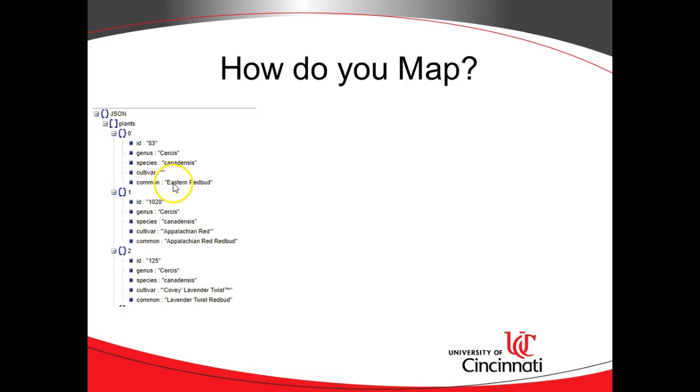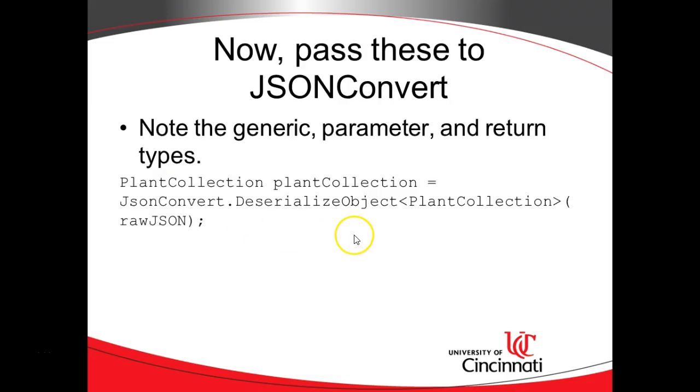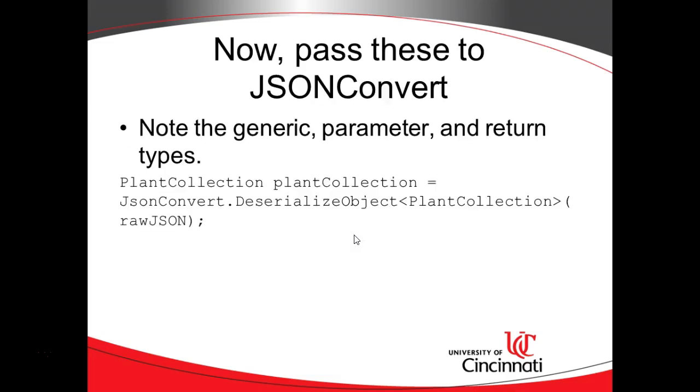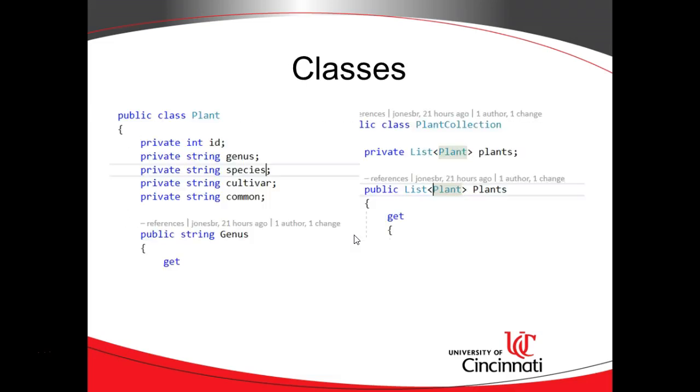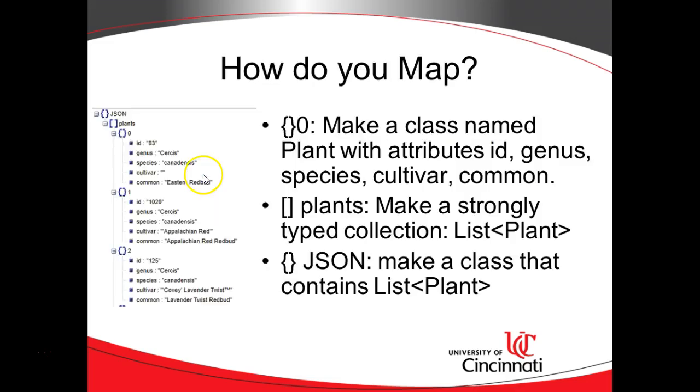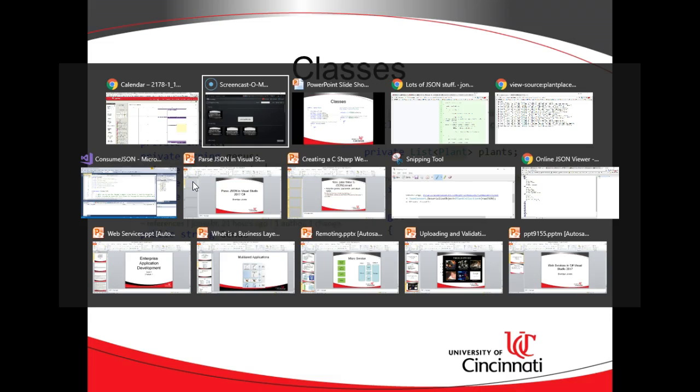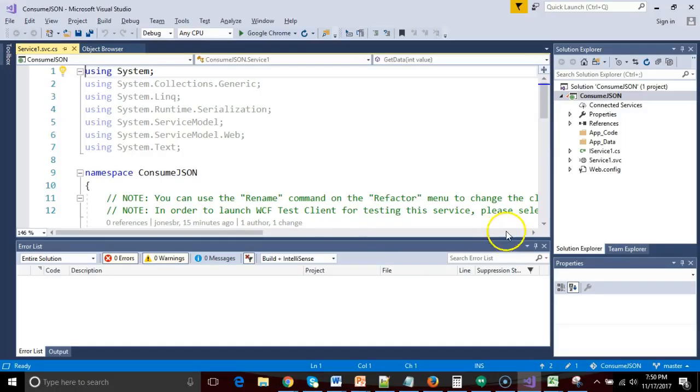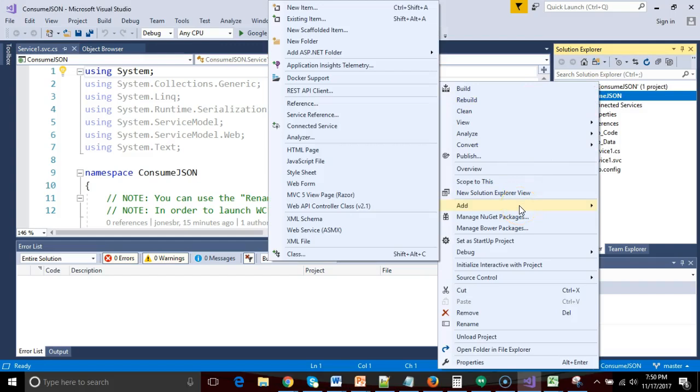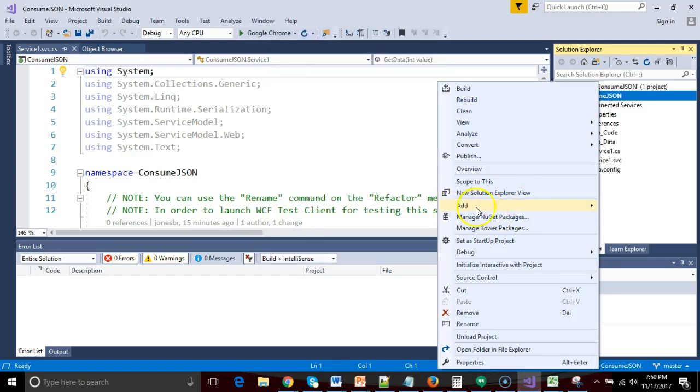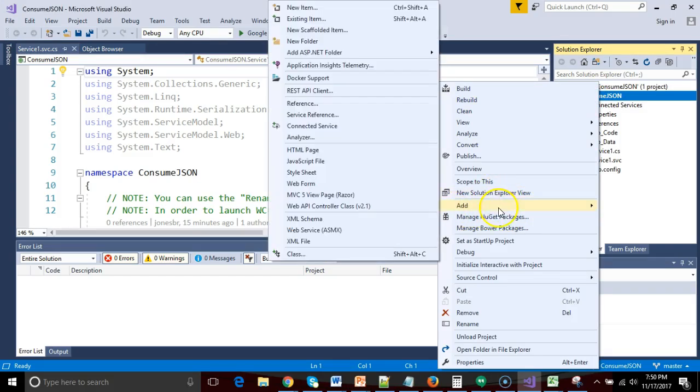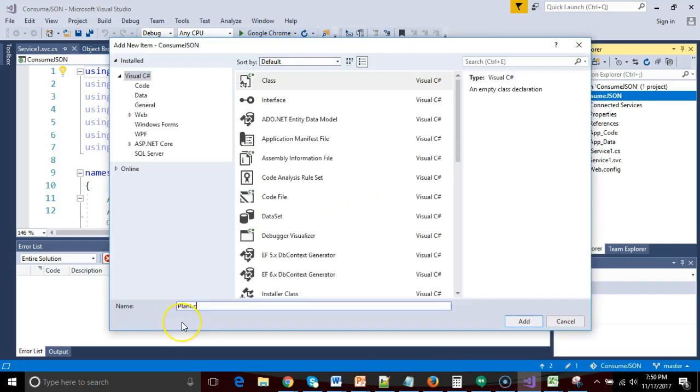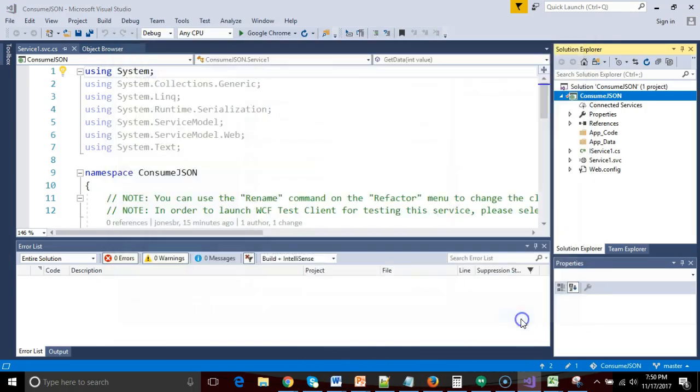So first of all, we know we need to create a class, which we're going to call Plant. And the class called Plant is going to mimic what our JSON looks like fairly closely. So let's go ahead and start with that. I'm going to run to Visual Studio, and under consume JSON, this is a brand new project. I'm going to say add class, and we'll call it plant.cs, and I'll choose add.